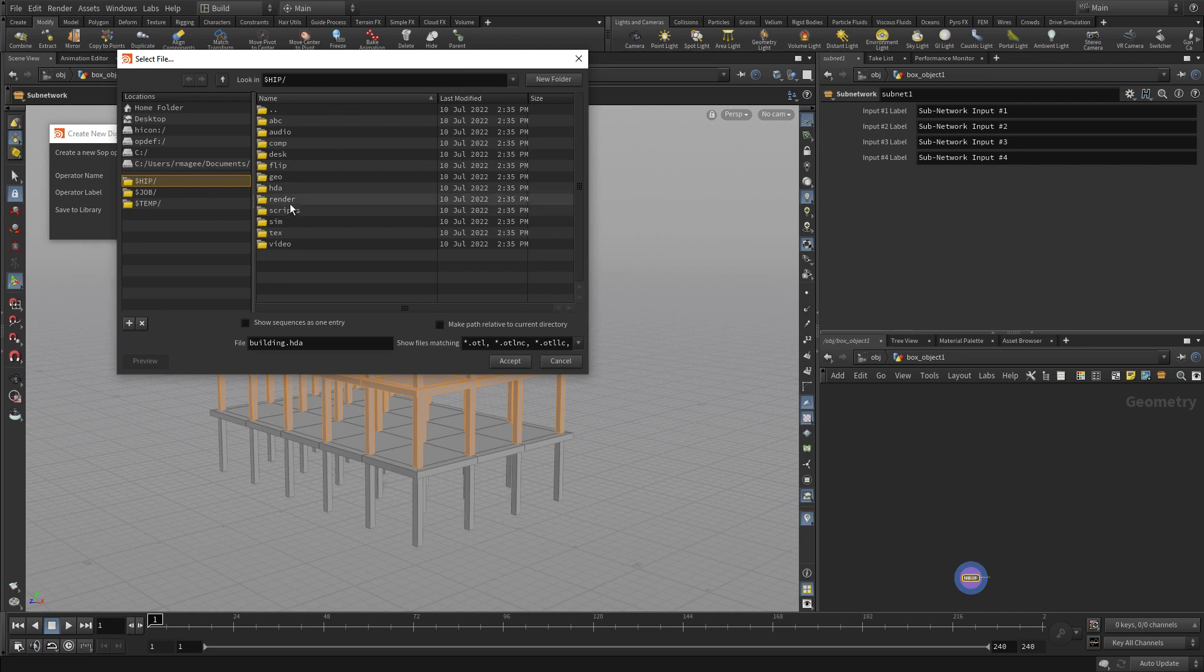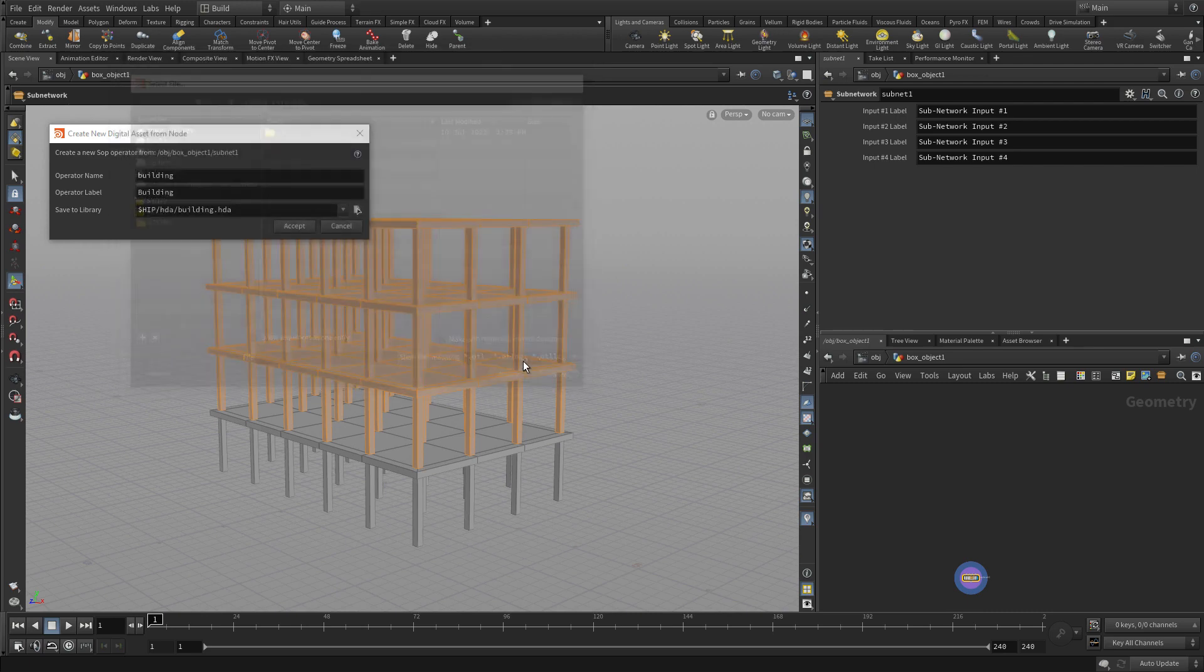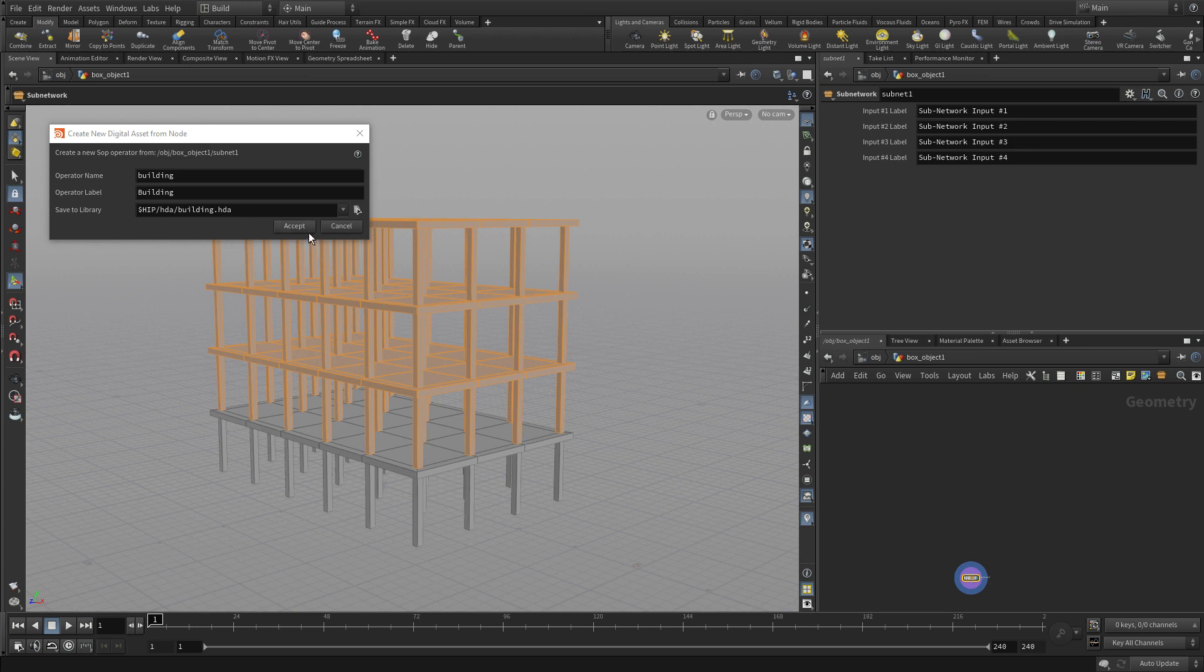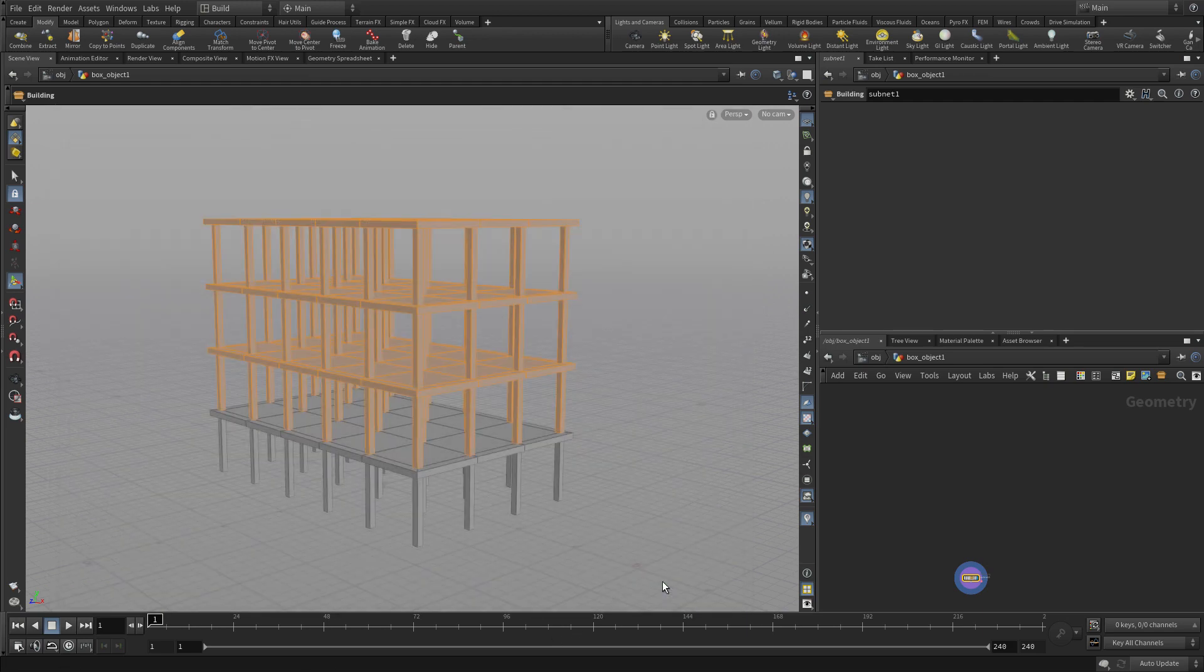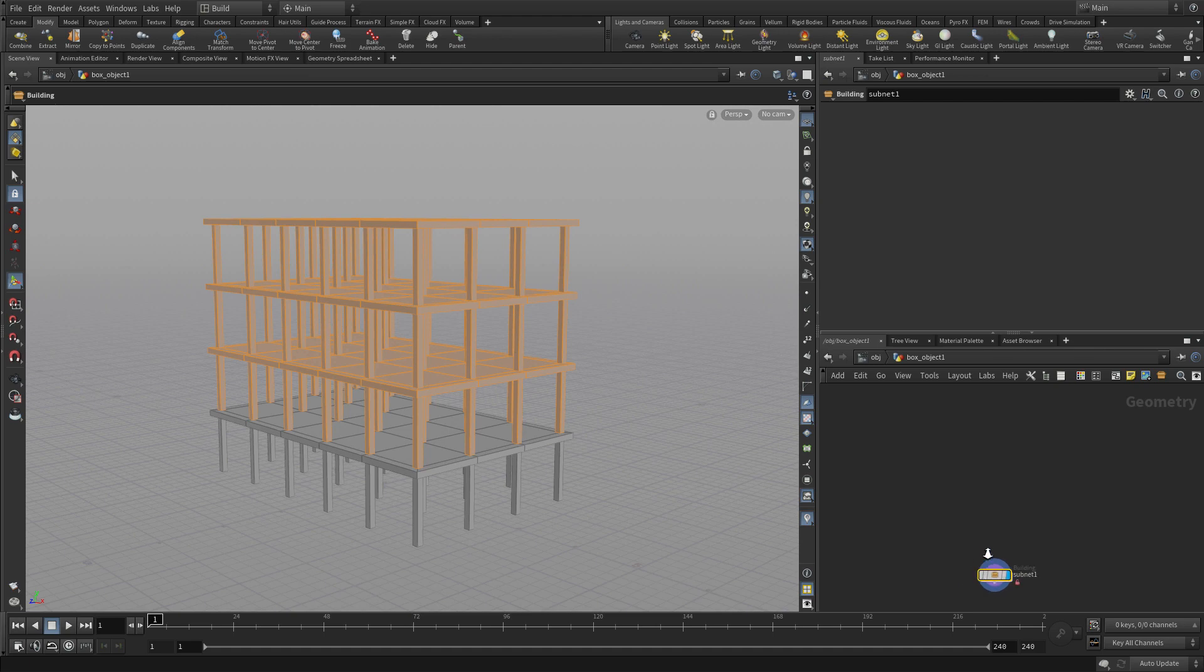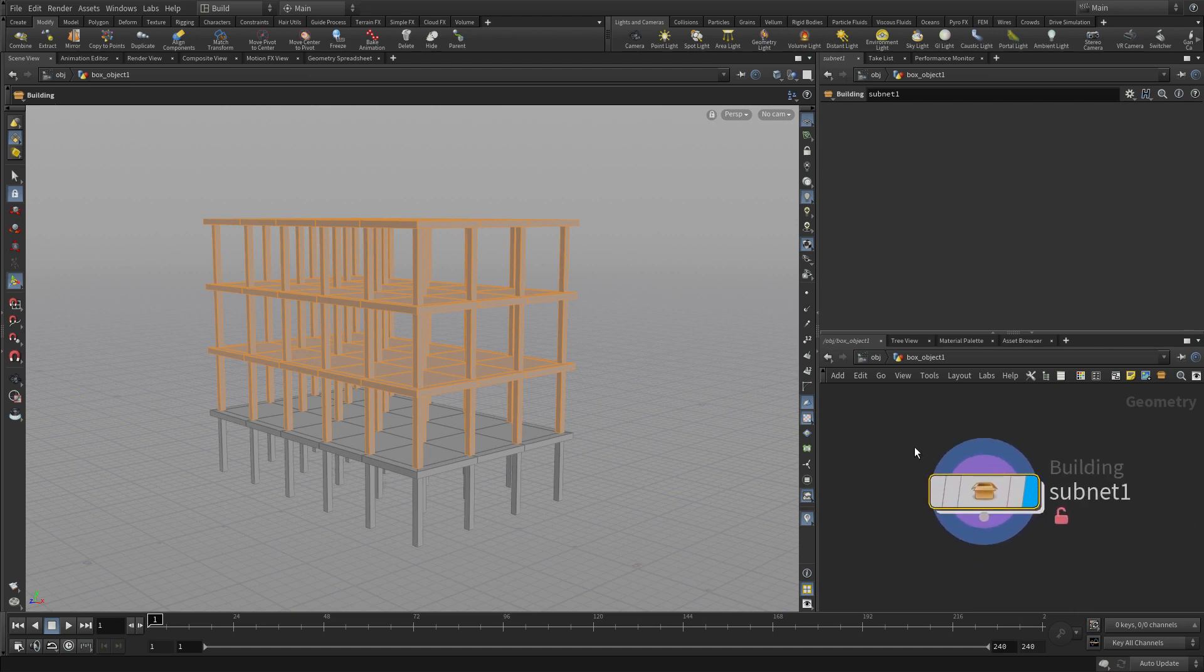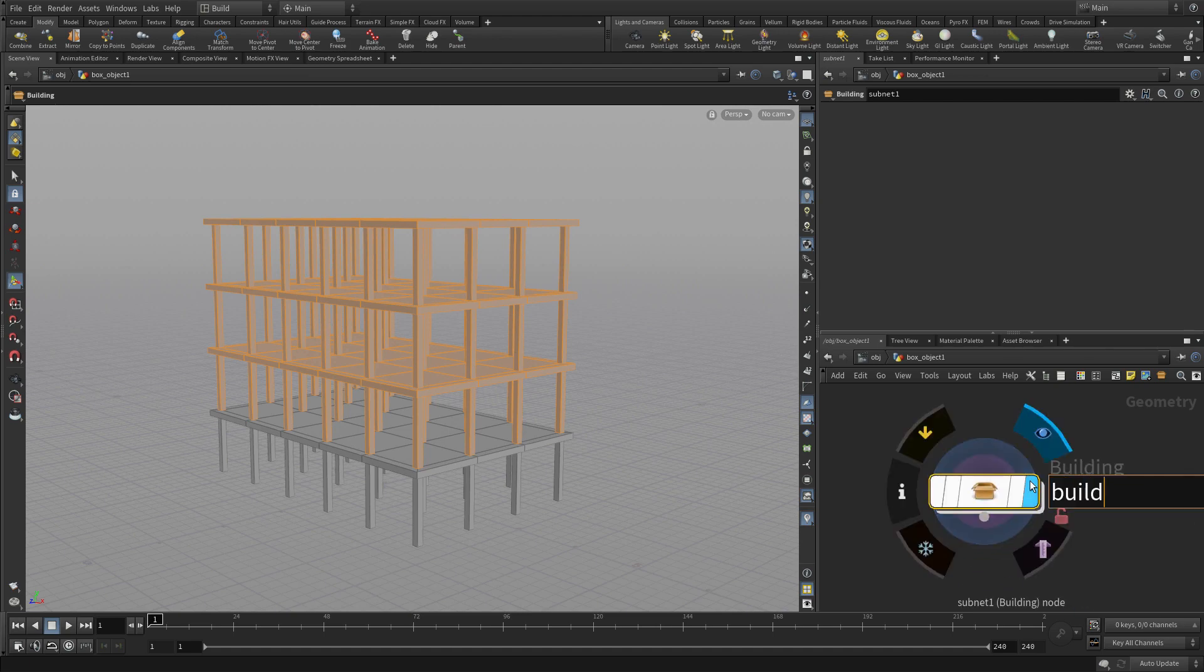Go to $HDA, and keep the building, and there we go. And press accept. So what this is doing is wrapping up all those nodes into what's called a digital asset and allowing us to store that on disk. And we'll be able to use that as a procedural asset in Unreal in a second.